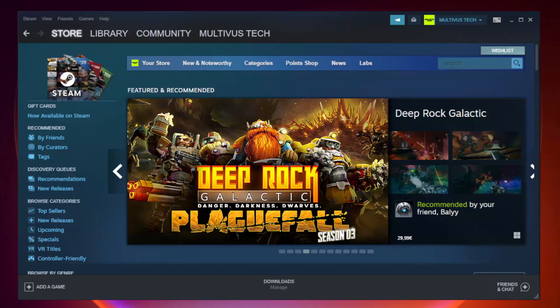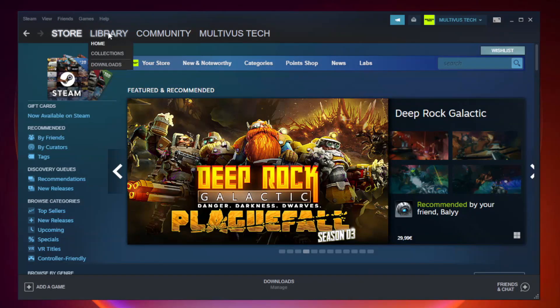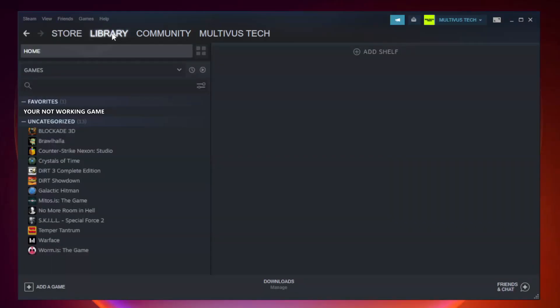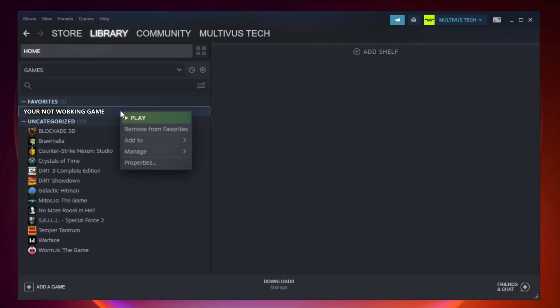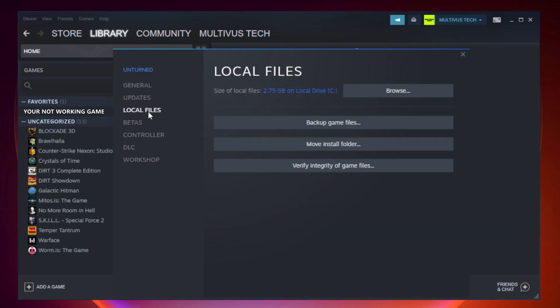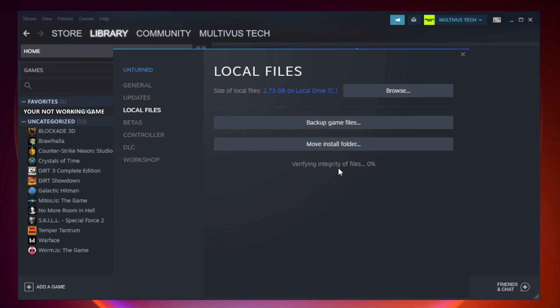Open Steam. Go to the library. Right click your not working game and click properties. Click local files. Click verify integrity of game files. Wait.